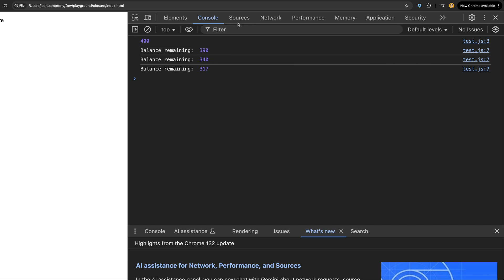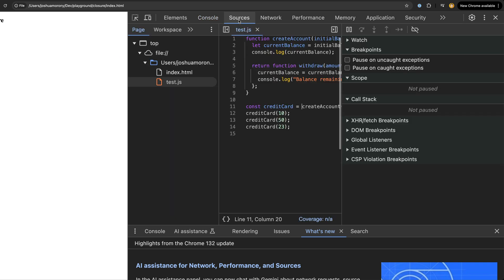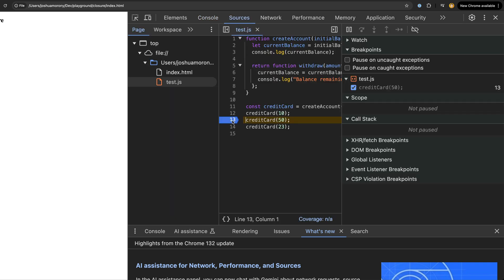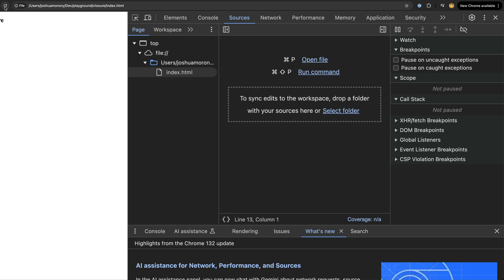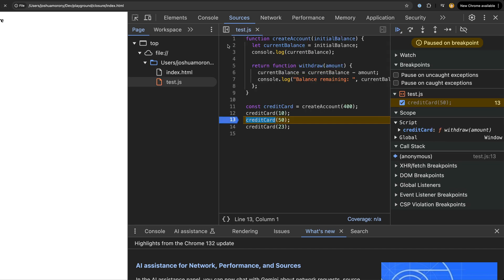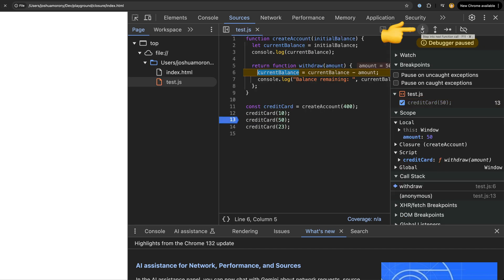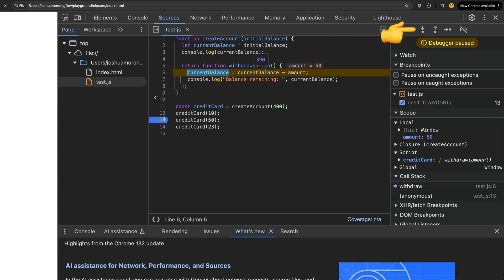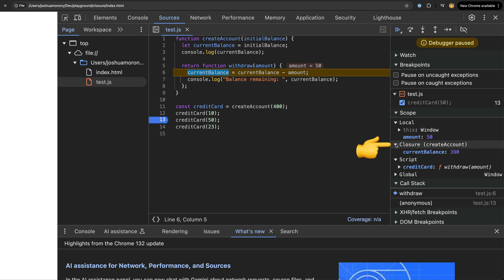In fact, we can see this closure explicitly if we add a breakpoint when we call our function. We can then step into the function call, and we can then see what variables we have access to through the closure that was created.